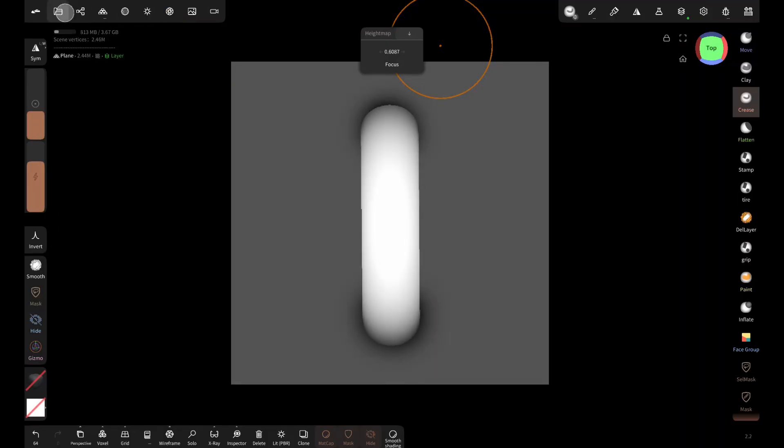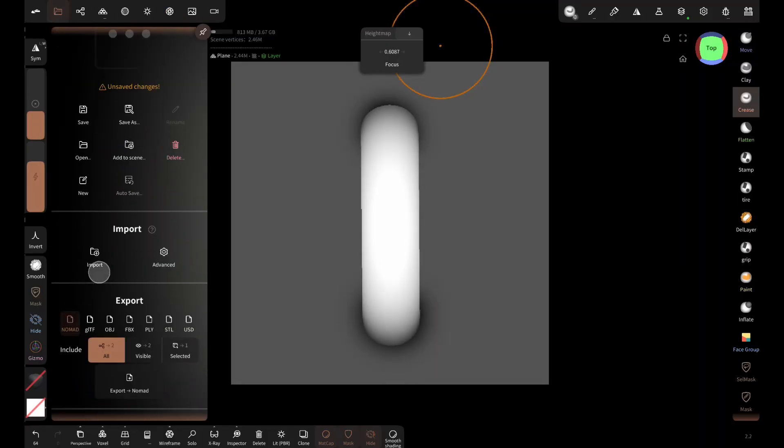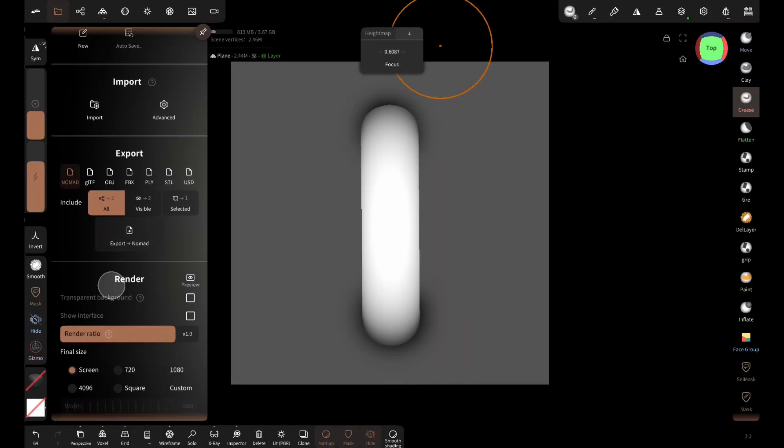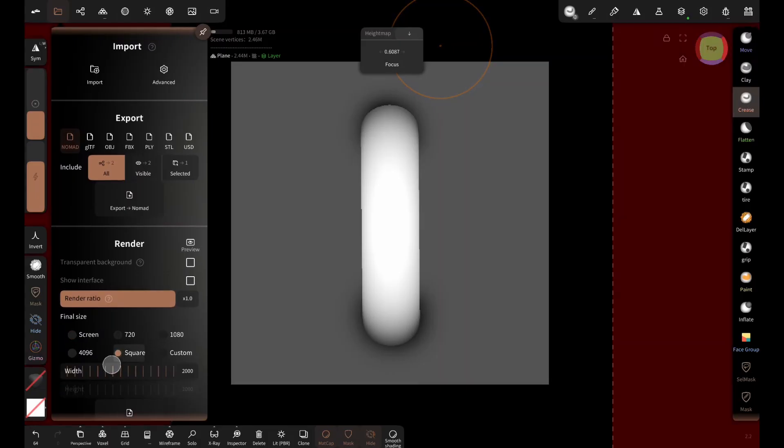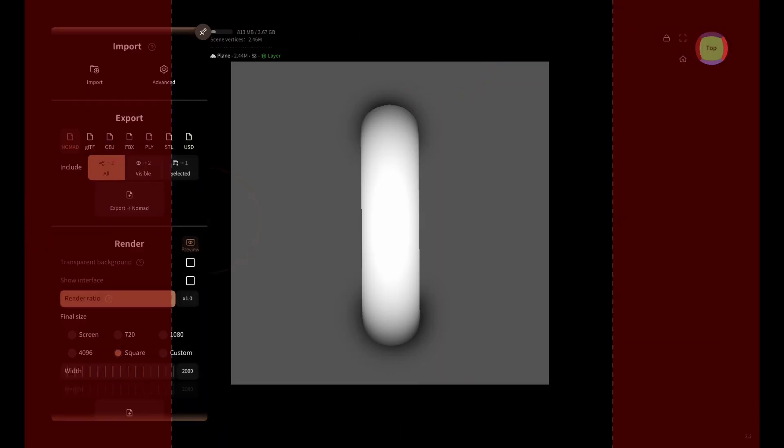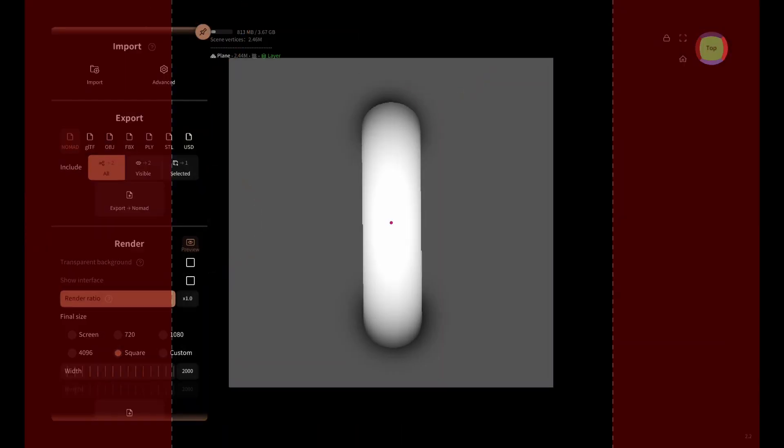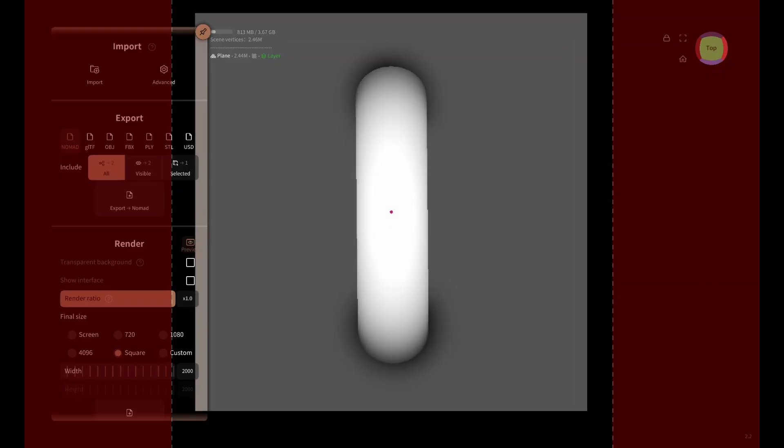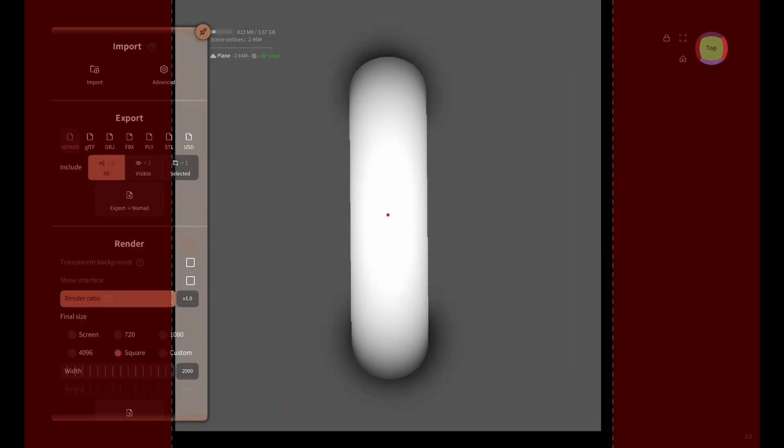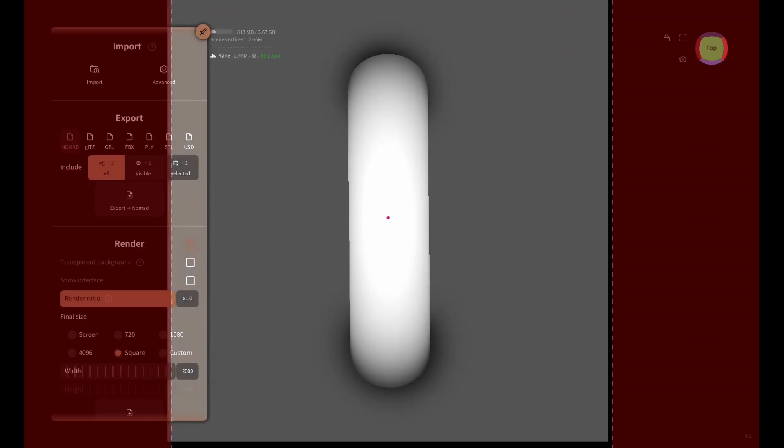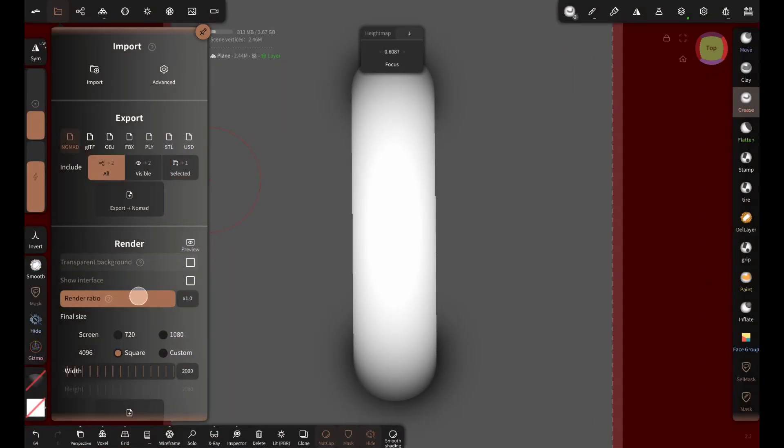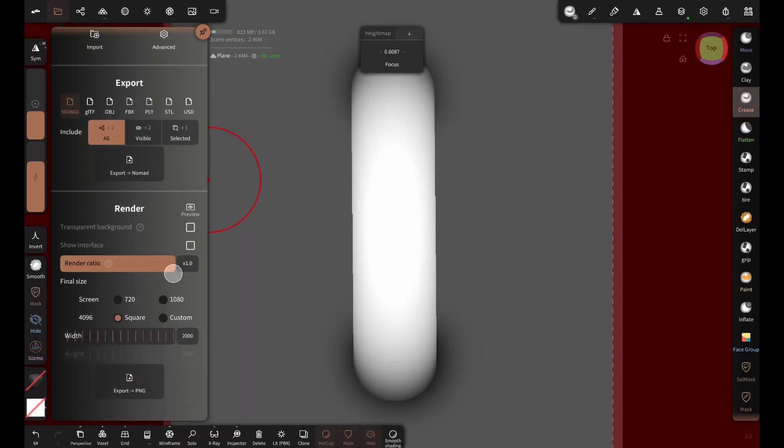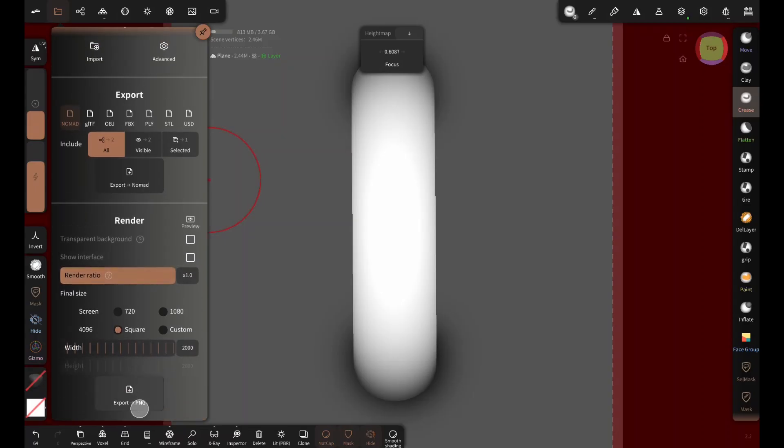Then go to save, scroll down, set the final size to square, and enable preview mode. Pin the menu and zoom in until the edges go a little outside the frame. Go out of preview, export as PNG, and save.